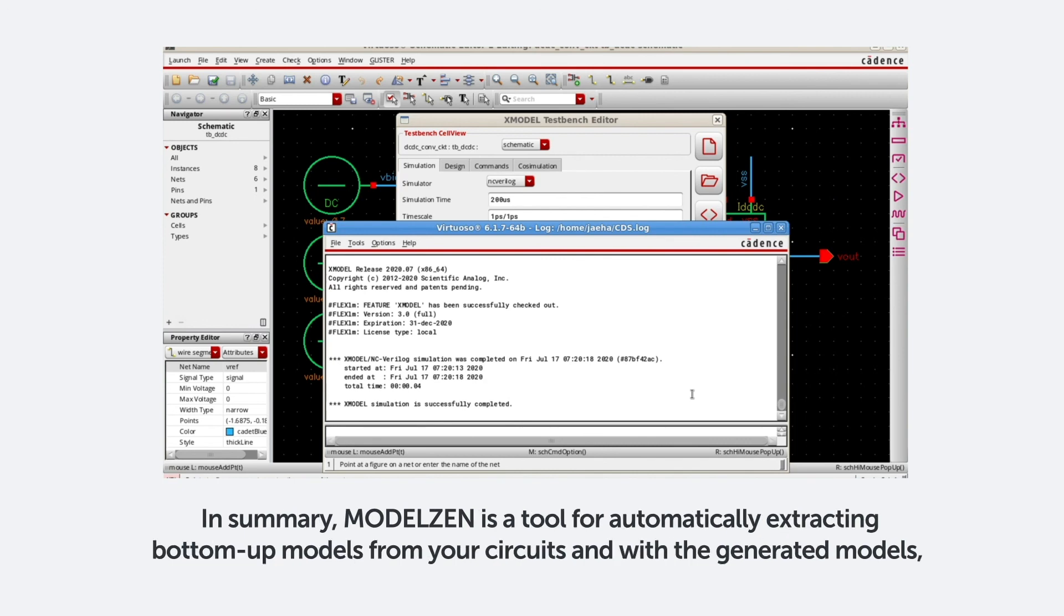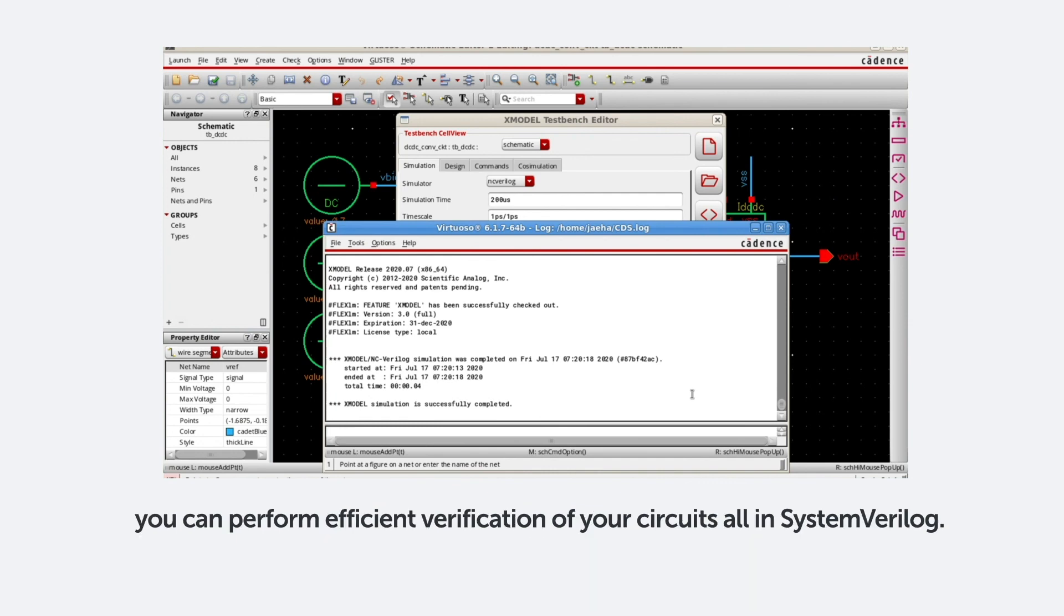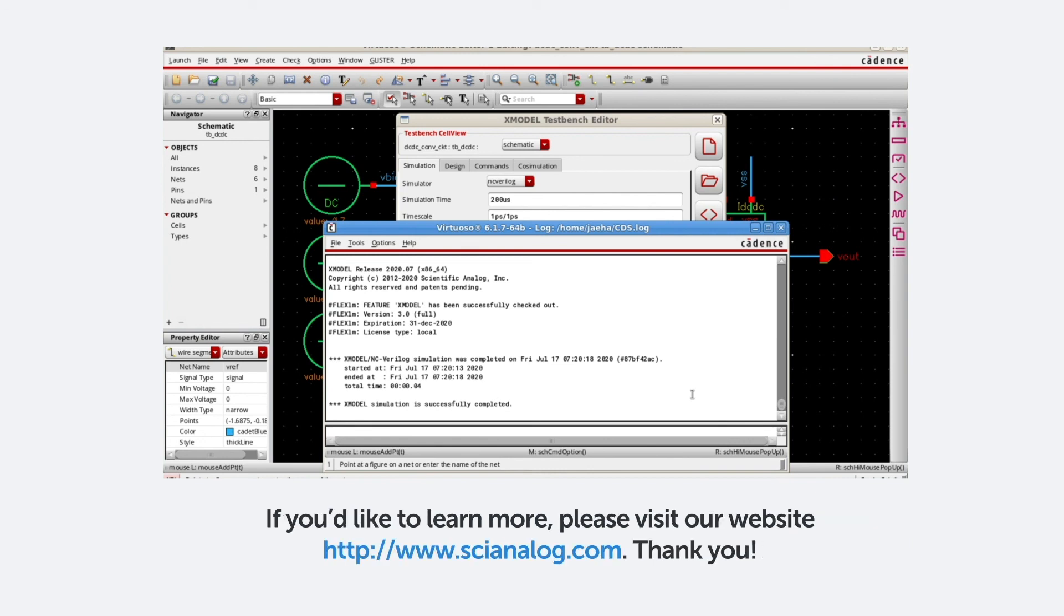In summary, ModelXen is a tool for automatically extracting bottom-up models from your circuits, and with the generated models, you can perform efficient verification of your circuits, all in System Verilog. If you'd like to learn more, please visit our website, www.scientificanalog.com. Thank you.